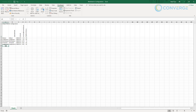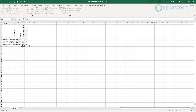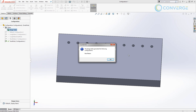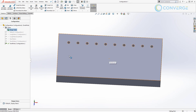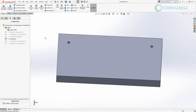Directly inside Excel, I'll name a new configuration 'new pattern,' keep the same quarter-inch hole, and set two instances. When I close Excel it automatically saves, creates the new configuration, and we see it listed. The dash line next to it means it hasn't been rebuilt yet — double-clicking it will generate and rebuild it.